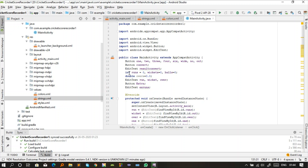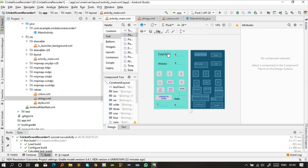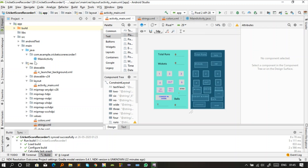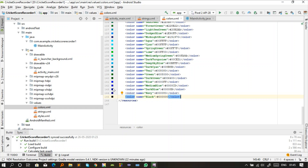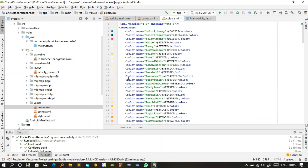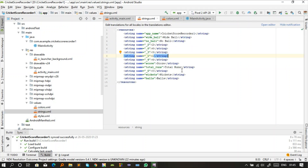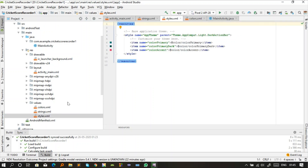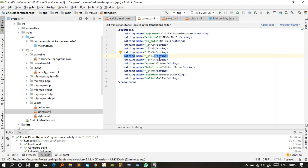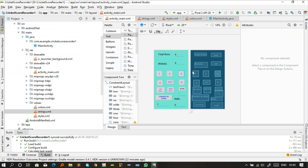One important thing to mention: in Android, if you want to use any colors, resources, or images, they must be defined in the resource package first. If you use a color without defining it, it will give you warnings — and warnings are not good practice for programmers. Always declare your resources before using them. This completes both the design and logic parts of the app. Let's now run the app.